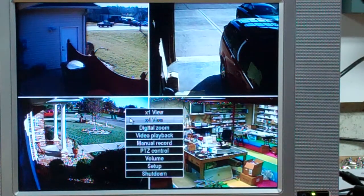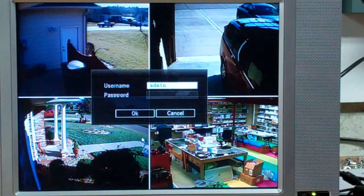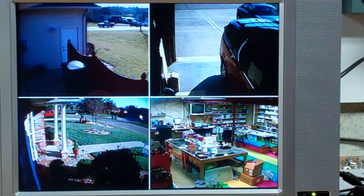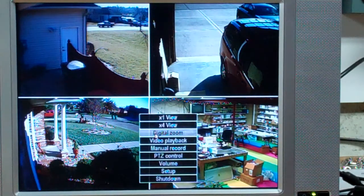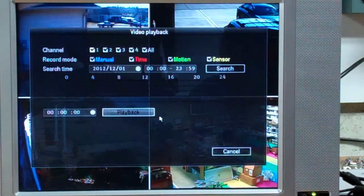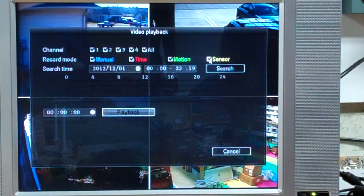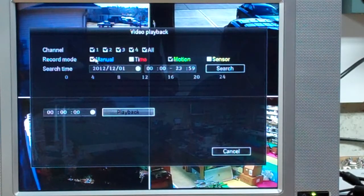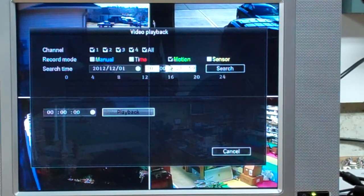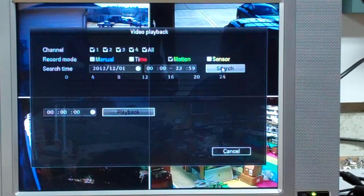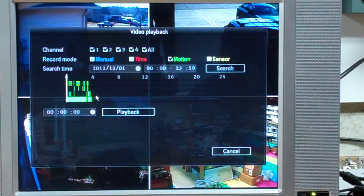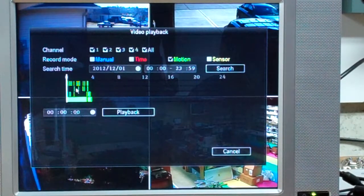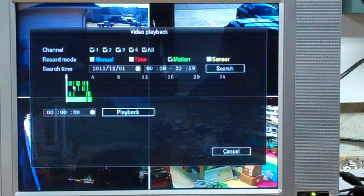You will see that when I go to video playback, we will search. I will even take off the time and the manual and the sensor first, just for motion. And you will see quite a bit of motion activity for about four hours worth.